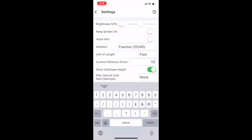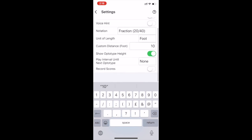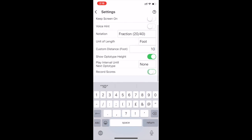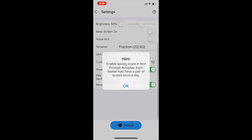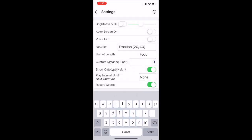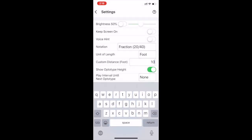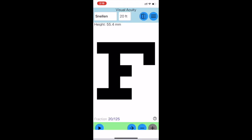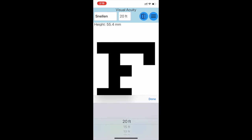Then to return back to the main menu, press the Settings button on the top left of the screen. Finally, change 20 foot to 10 foot, then press Done.